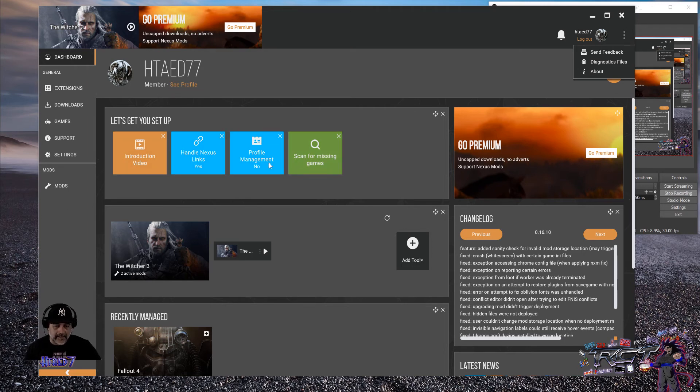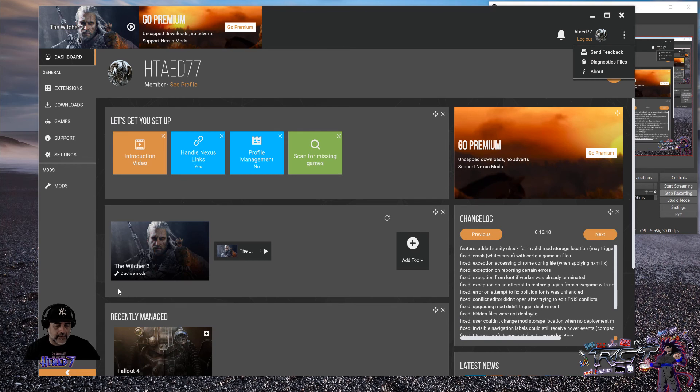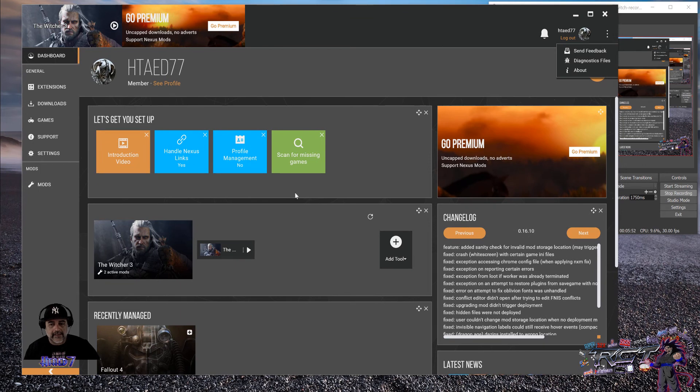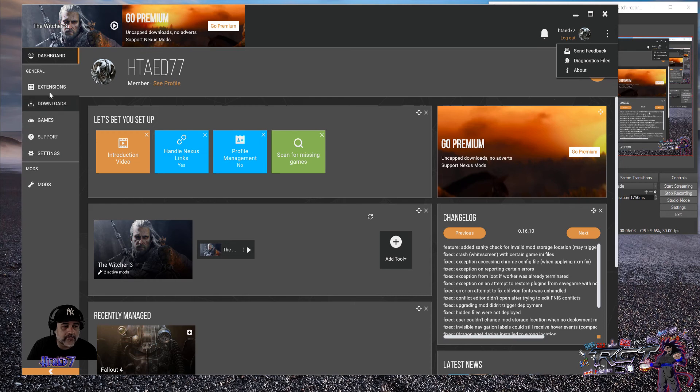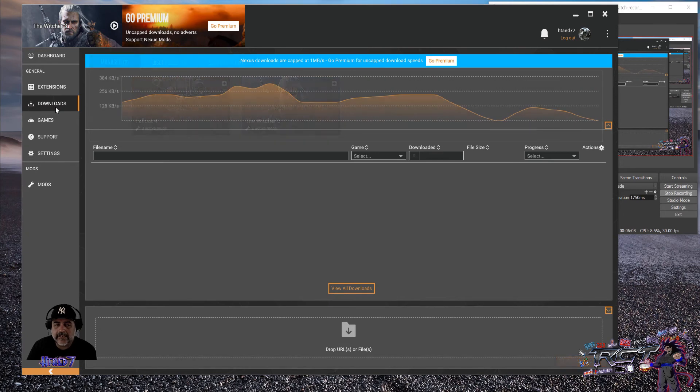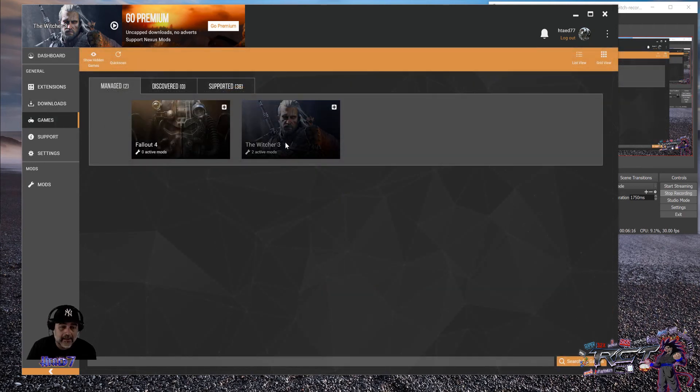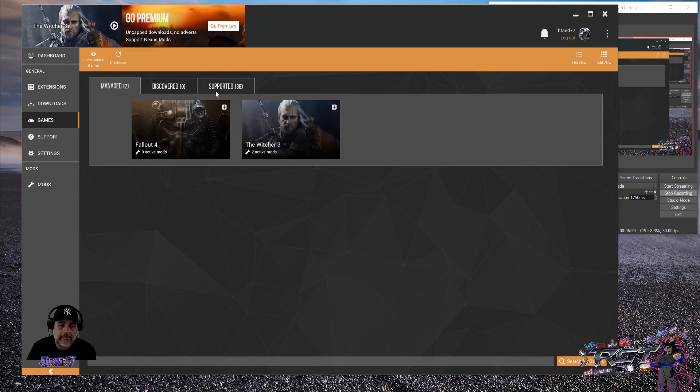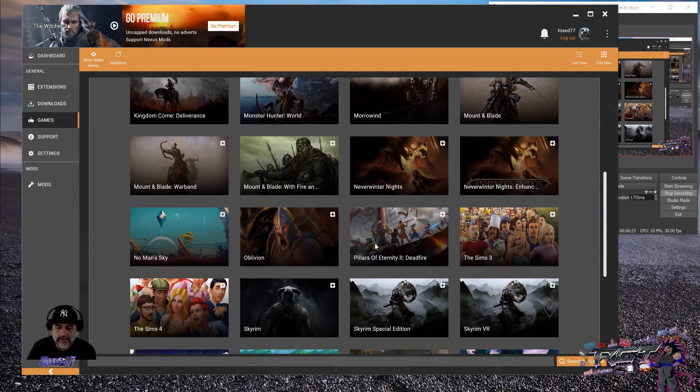But basically, you have a whole bunch of options here. I'm only, for the time being, since this is a very new software, Vortex, it doesn't have the whole range of features, maybe, that the Nexus Mod Manager does have. However, it does give you a lot more organized and a lot more visually, I would say, visually appealing applications to have all of your mods in a nice little place. As of right now, given the games that I have, it only supports these games right here.